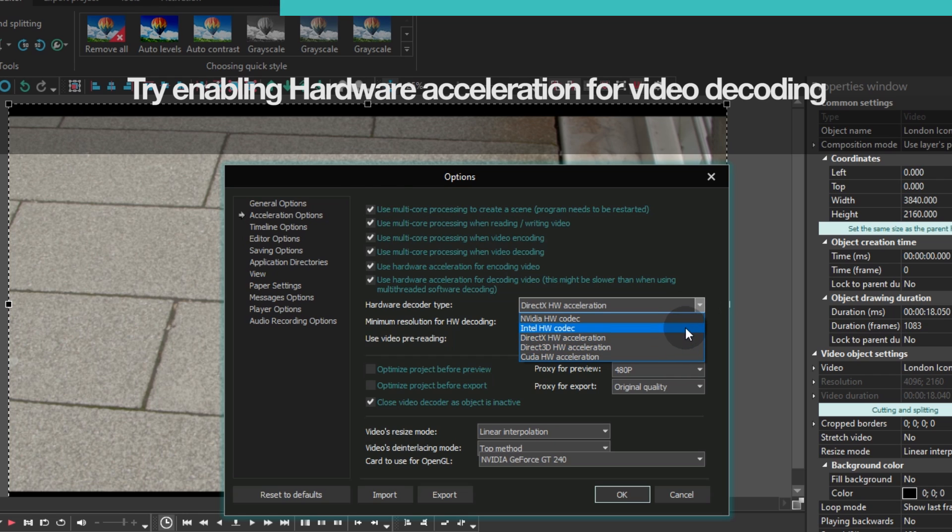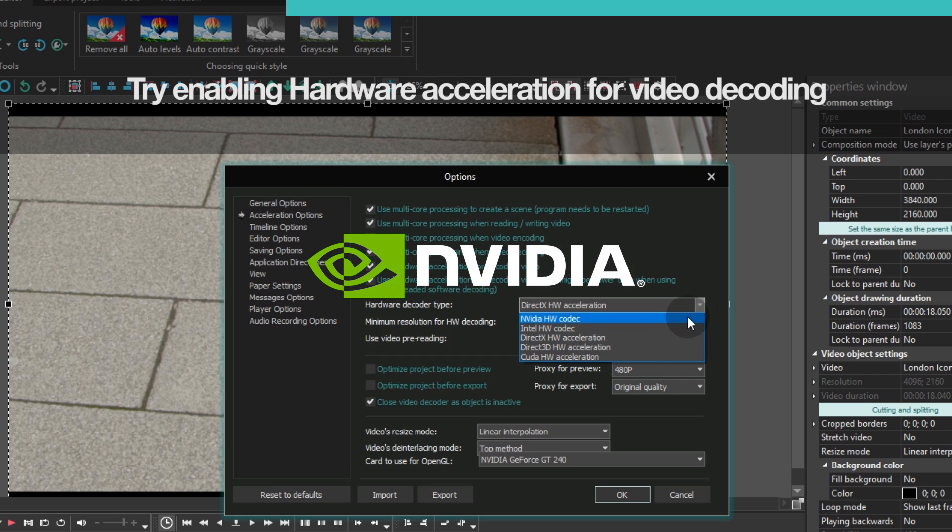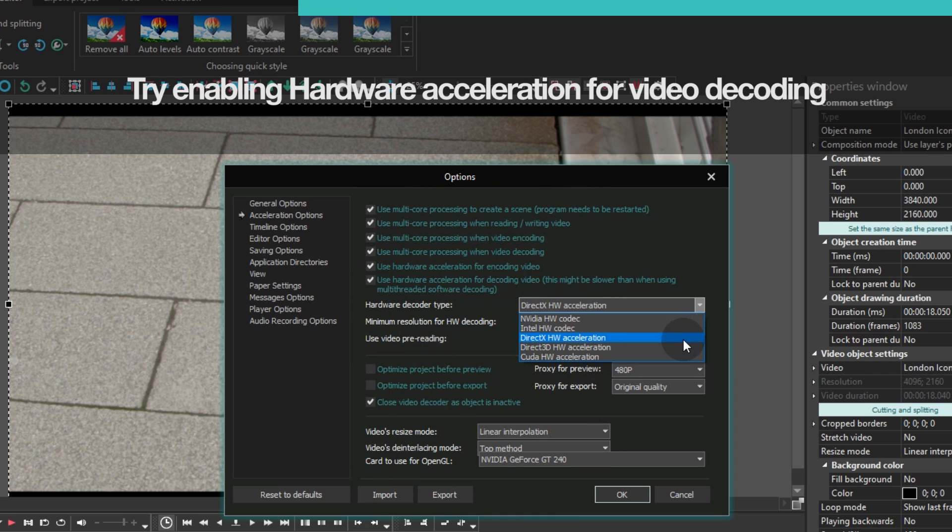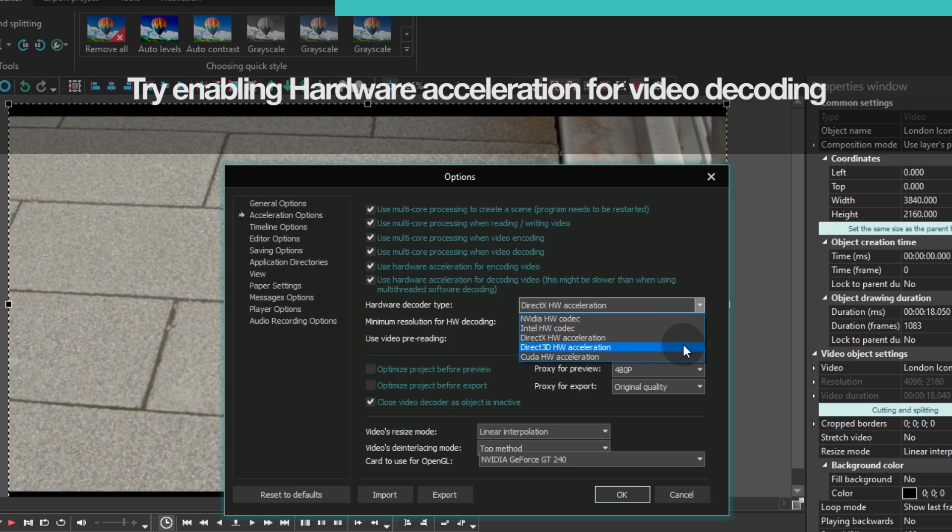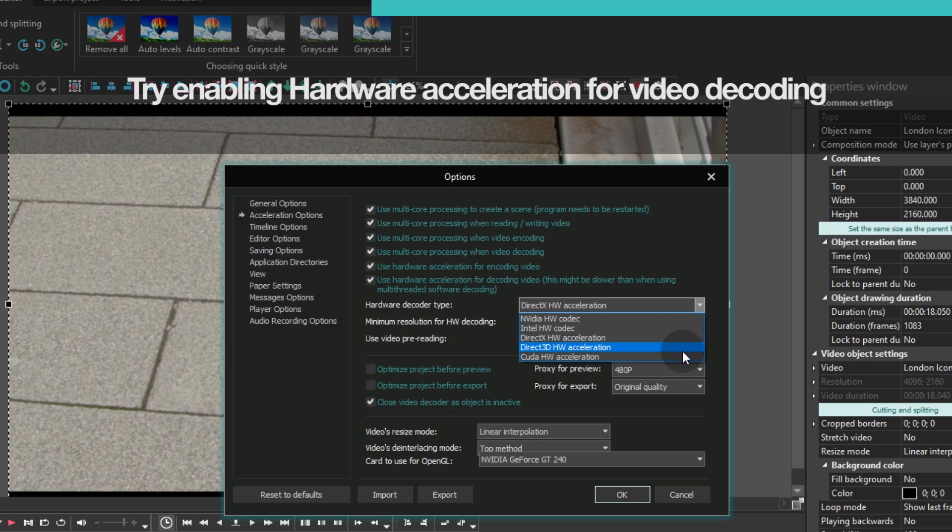For instance, NVIDIA hardware and Intel hardware are the fastest hardware codecs that work with the entire image. It means that acceleration is simultaneously applied to all the files used in your project. These codecs are supplied by the manufacturers, so the newer your processor and video card are, the faster these hardware codecs will work.